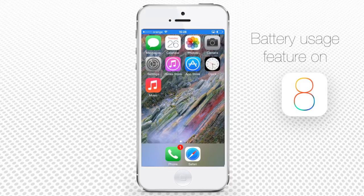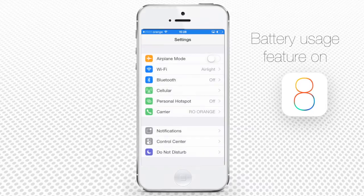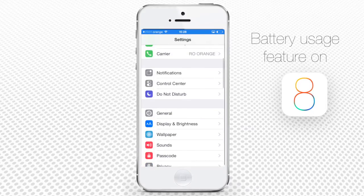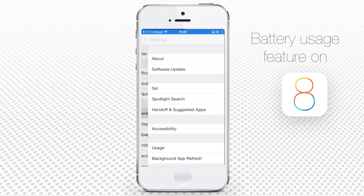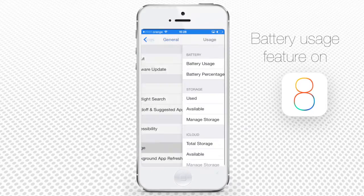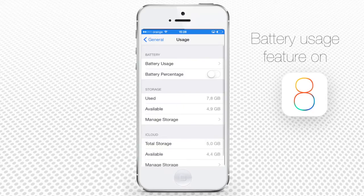Let's check which apps are guilty of that. Go to Settings, then General, then Usage, and finally Battery Usage.